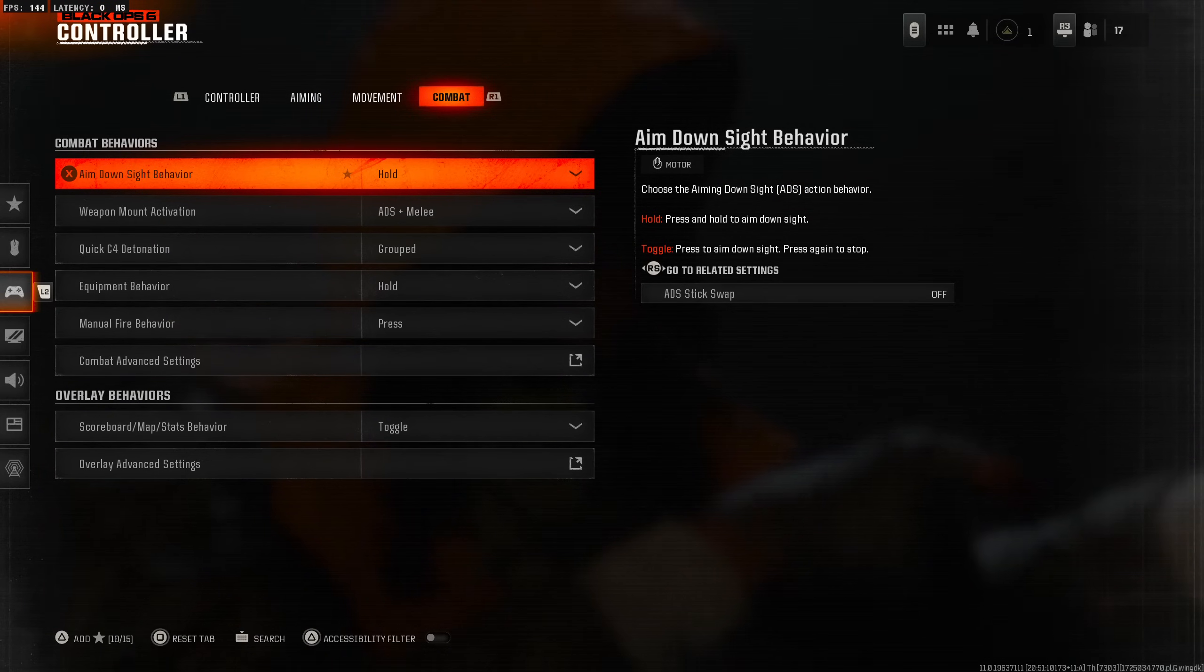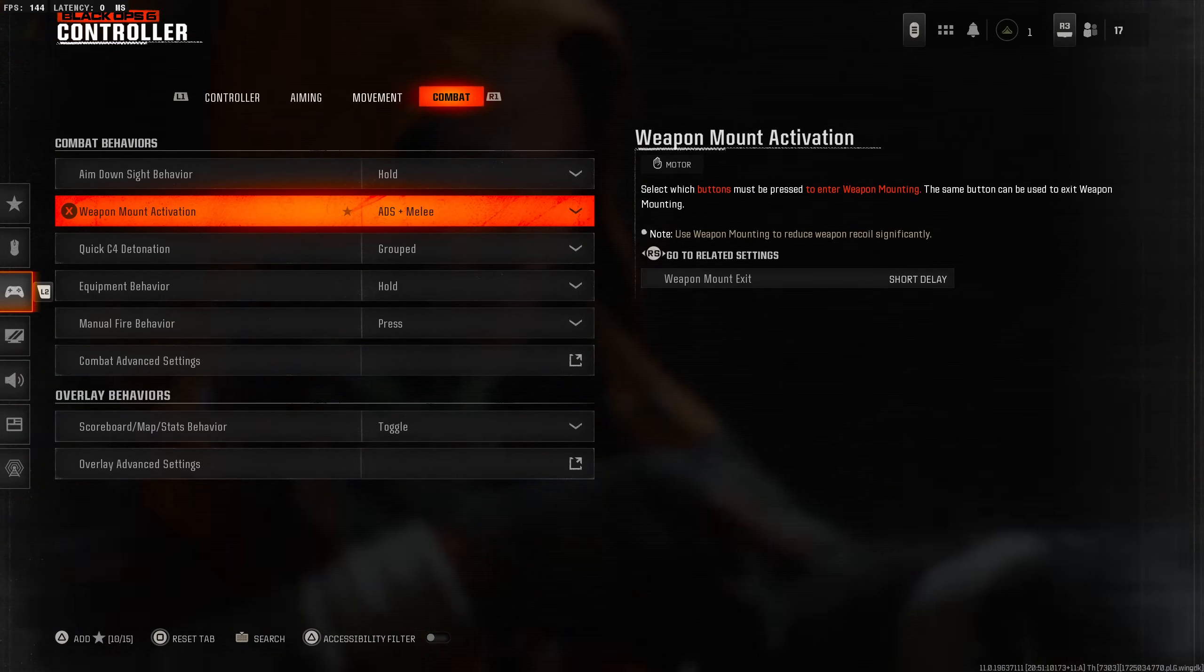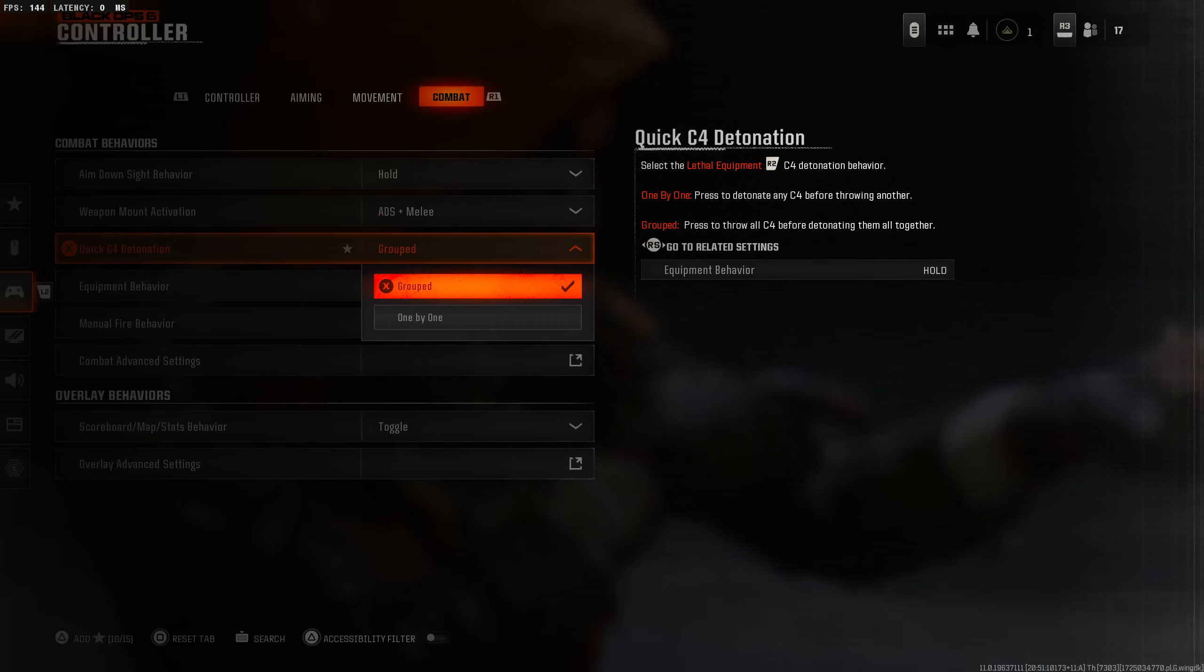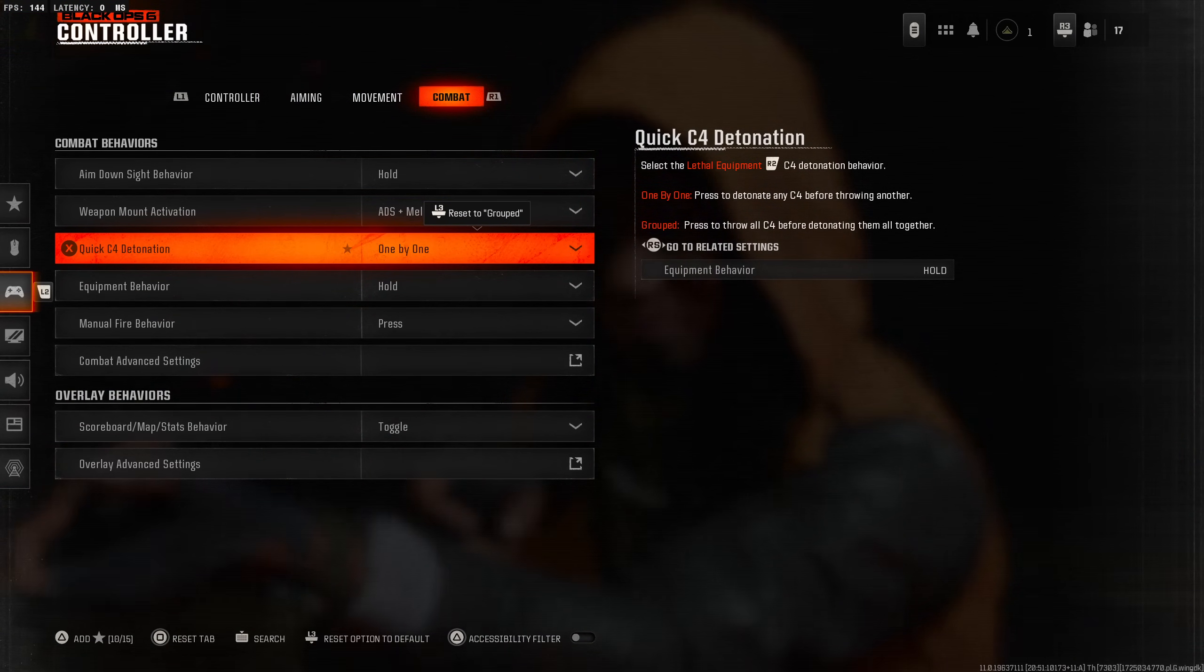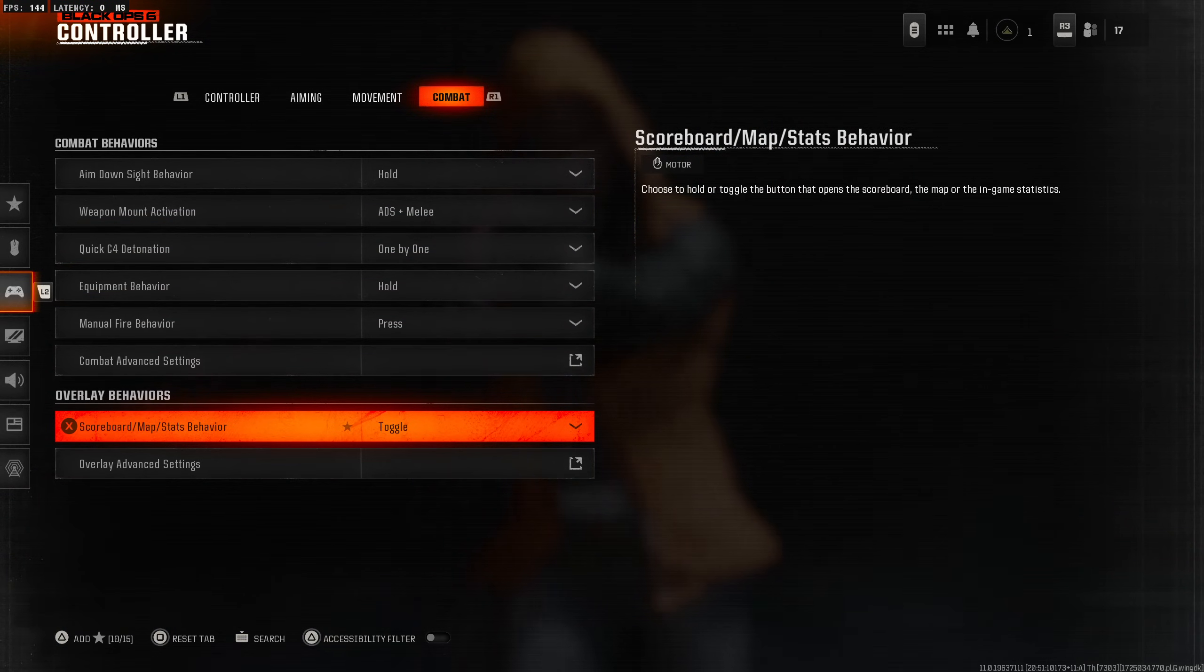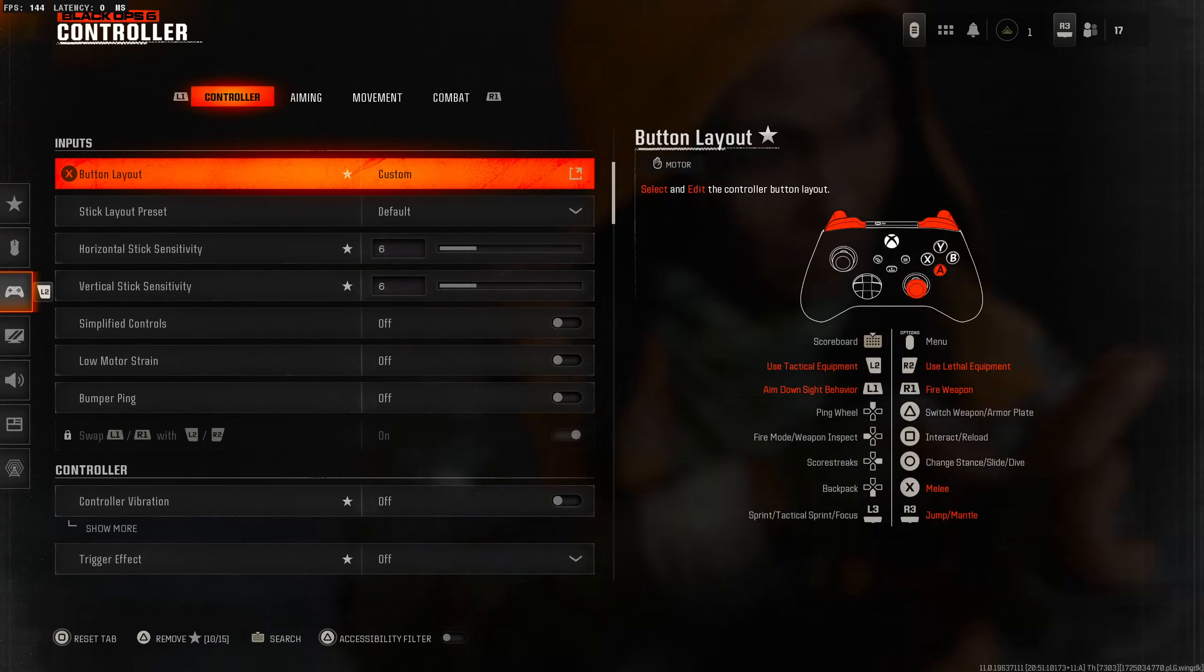Combat settings - aim down sight behavior is hold. Weapon mount activation ADS plus melee, that's how I like to mount. Quick C4, that's the detonation one by one, so when you throw it you could explode it without throwing your other one. They used to do this in older CODs, I'm happy that's back.